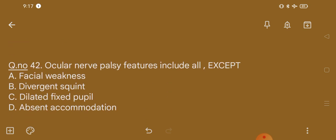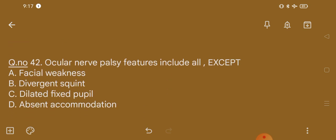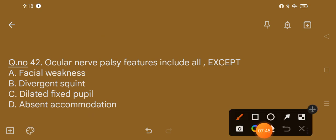Question number 42. Ocular nerve palsy features include all except: option A, facial weakness; option B, divergence; option C, dilated fixed pupil; option D, absent accommodation. The correct option is option A, that is facial weakness.